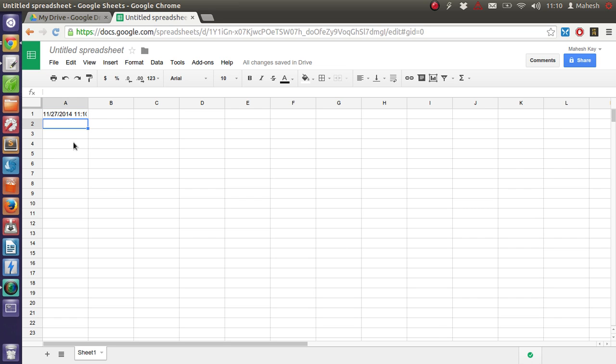So now you see how to use the NOW function in Google Spreadsheet. I will cover a few more mathematical functions and formulas in the next tutorial. Thank you for watching.